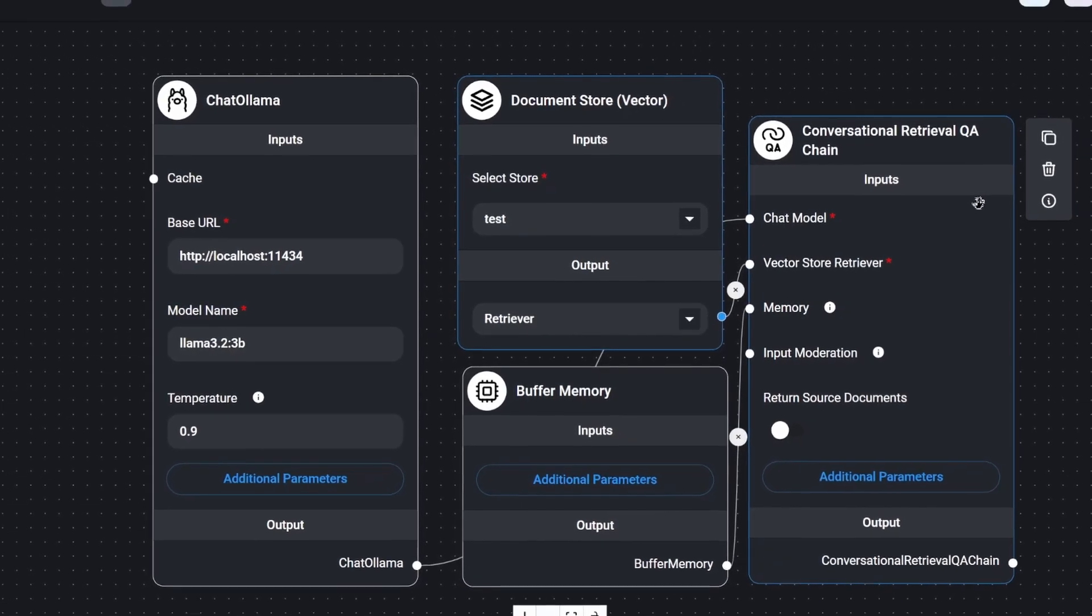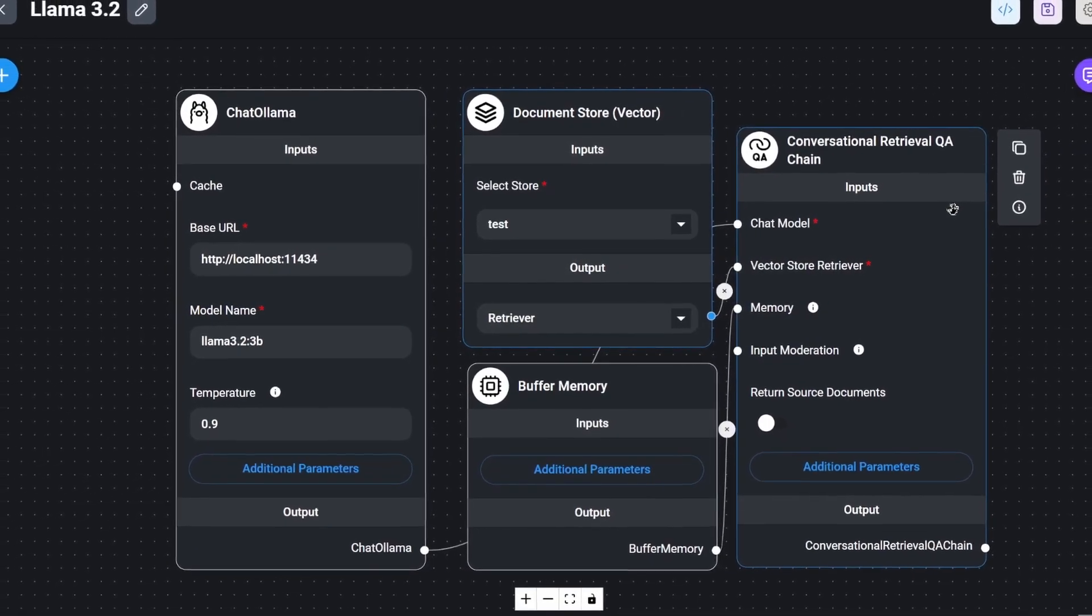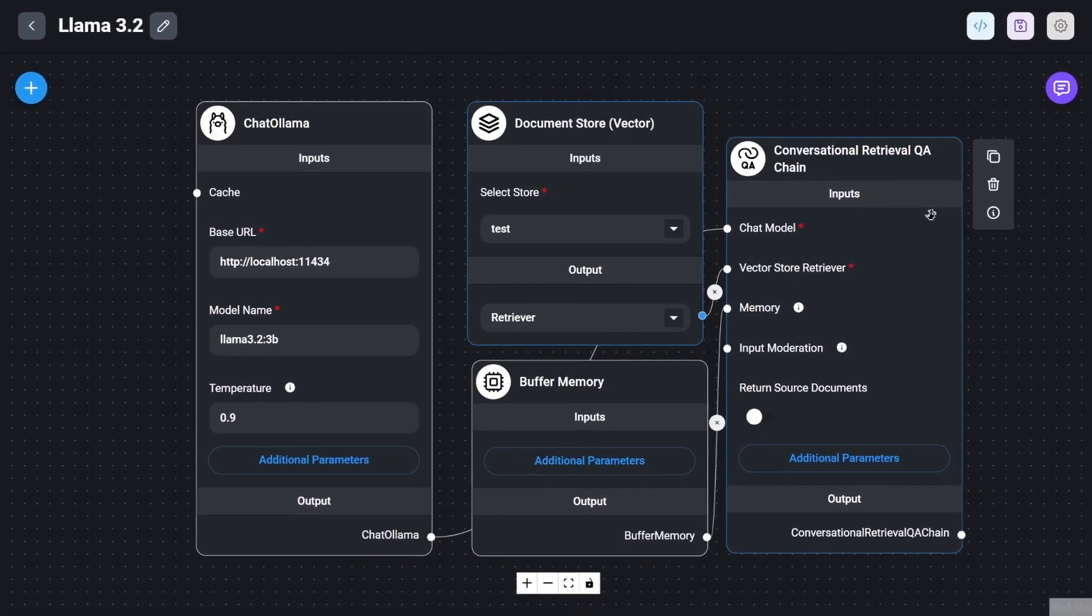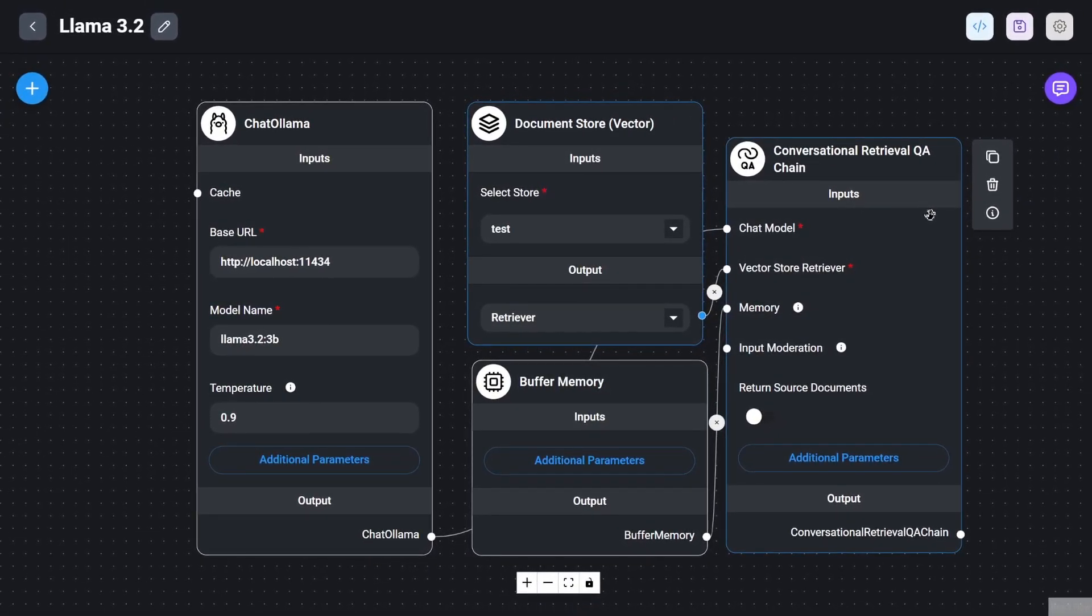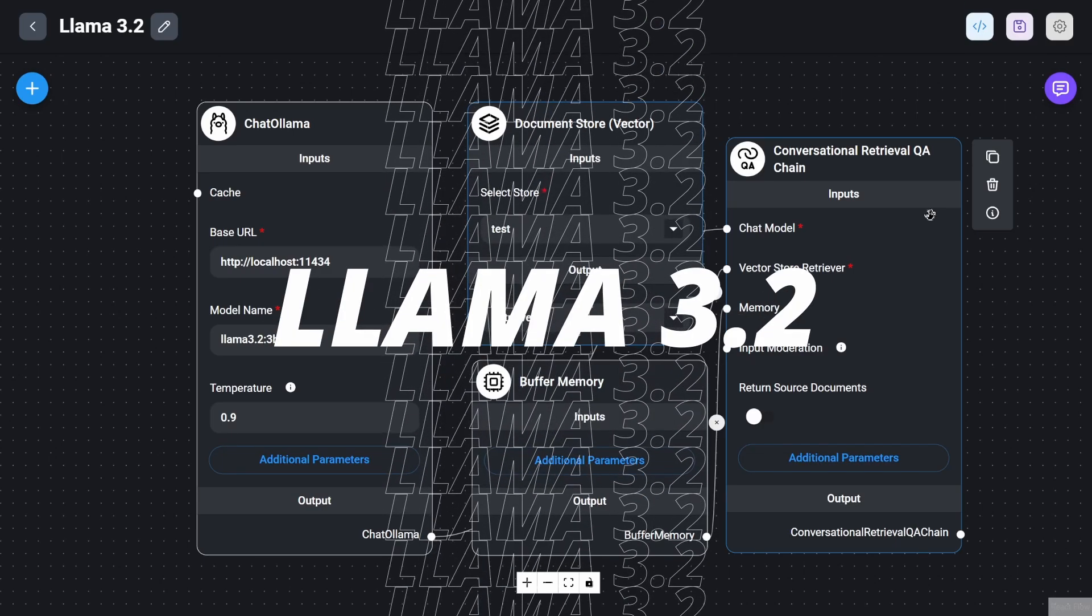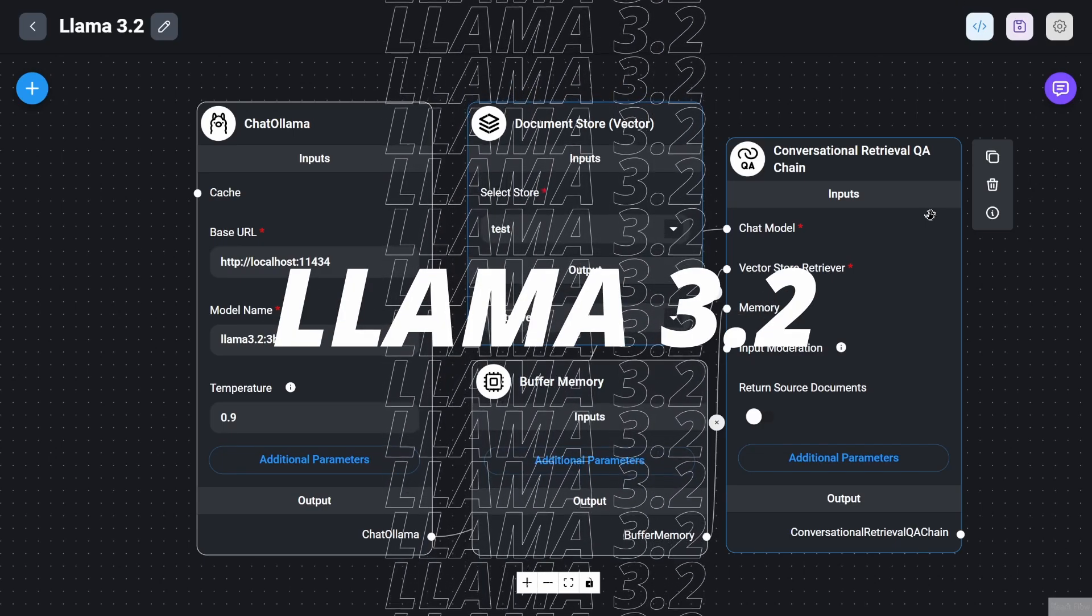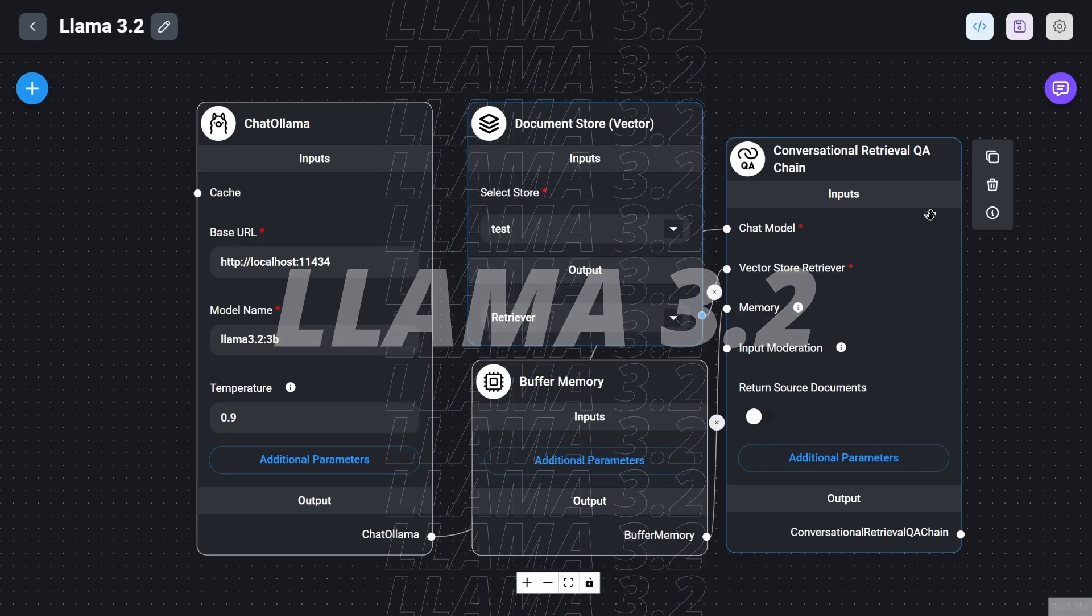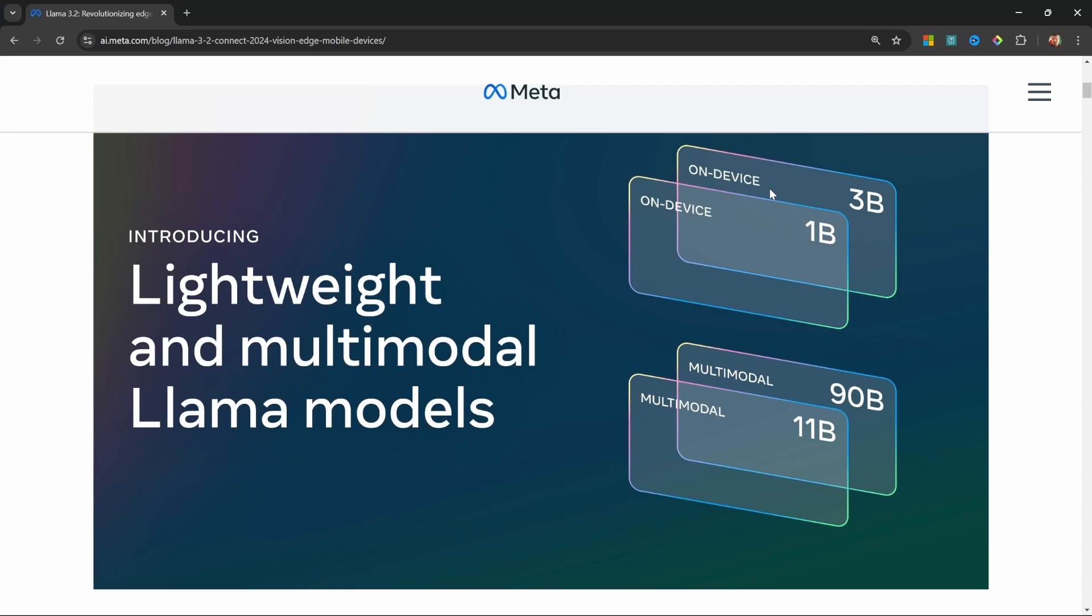Hey guys, I have an exciting tutorial for you today. We're going to create a free local RAG chatbot using the brand new Llama 3.2 model which was just released by Meta.